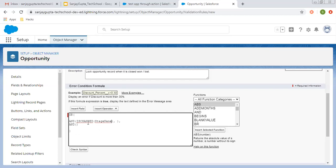This is the first condition of this AND: if the stage IS_CHANGED and PRIORVALUE of IsClosed equals true. Whenever you change the stage and its prior value of IsClosed is true, it means the previous stage was Closed Won or Closed Lost and you are trying to change the stage to any other value. In that case this validation rule will fire. This is the first scenario.